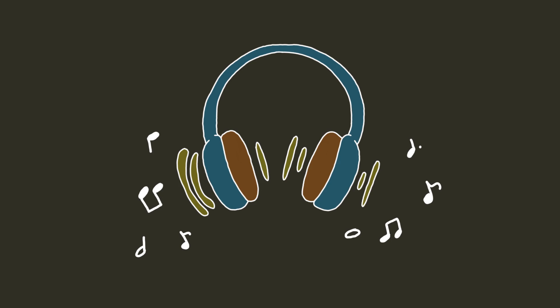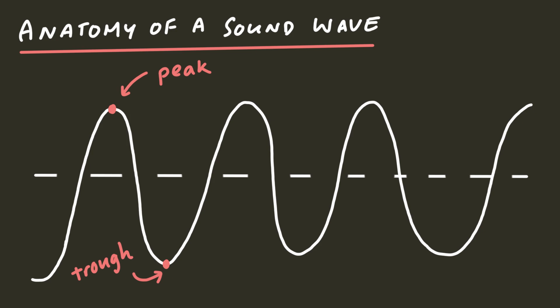Well, we first have to understand a little bit about how sound, and waves in general, work. Here's a wave. There are high points, called peaks, and low points, called troughs.